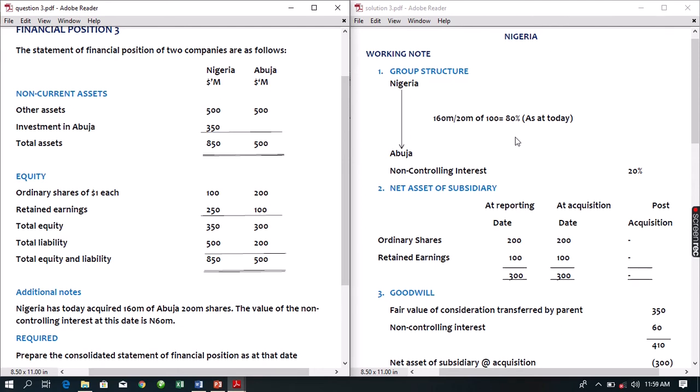If Nigeria owns 80%, the non-controlling interest is defined as the portion of equity capital not owned by the parent. So in this case, my non-controlling interest accounts for only 20%. We can now move to the next working: determination of net assets of subsidiary.